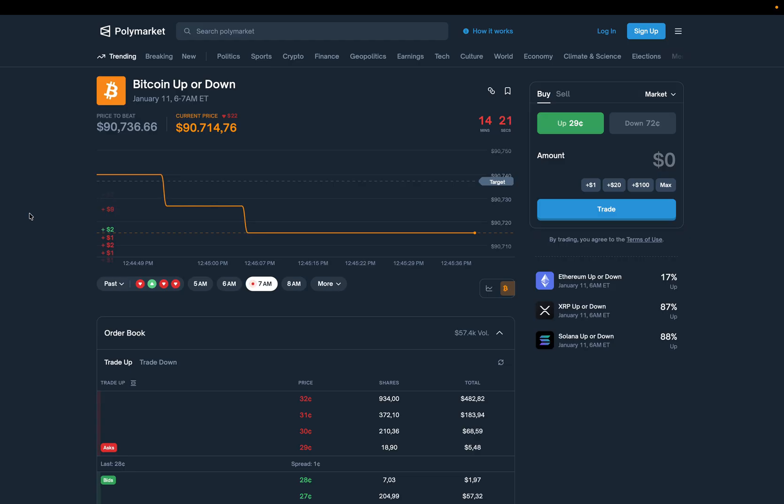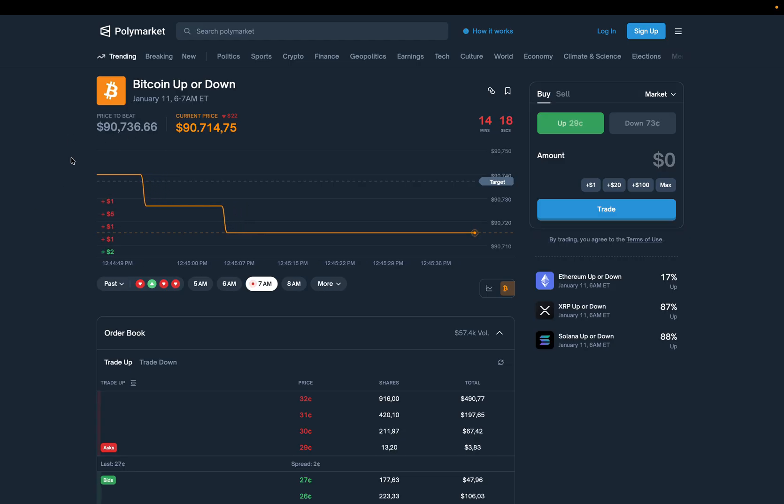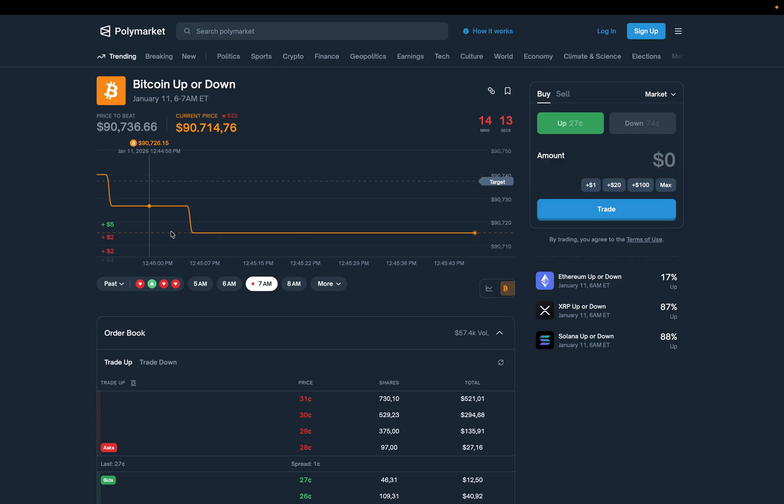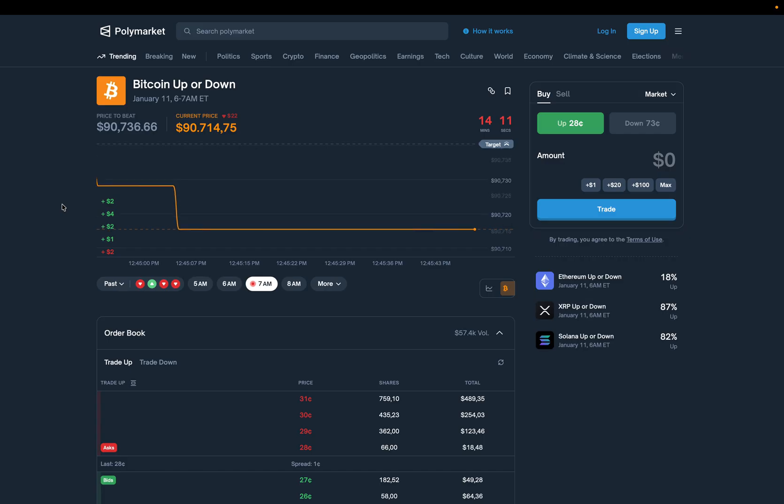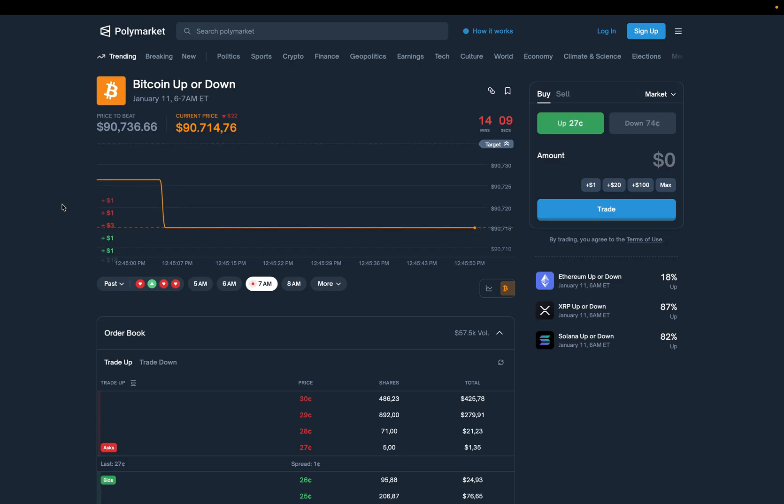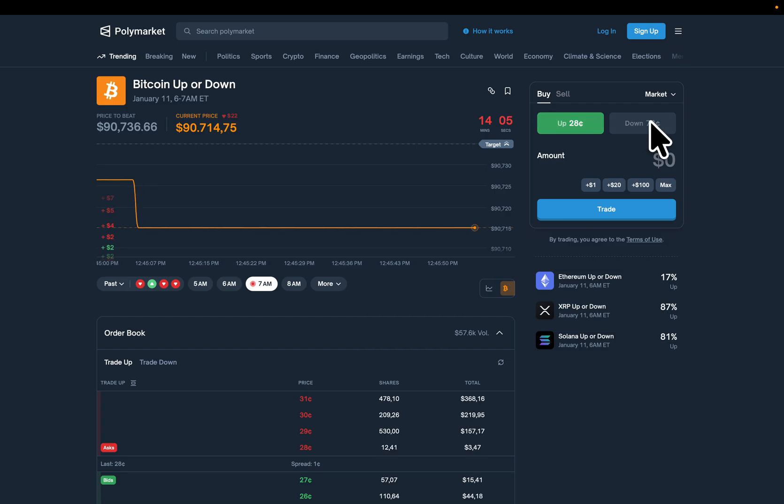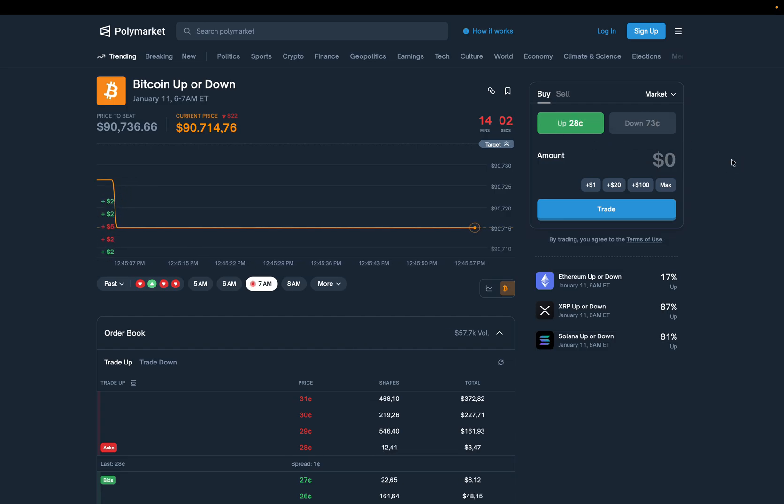Before touching any code, let's understand what we are actually looking at here. This is a live Polymarket Bitcoin up-down market. On the left, you see the reference price of Bitcoin at the start of the hour. In this case, 7 a.m. Yes, I'm awake this early.